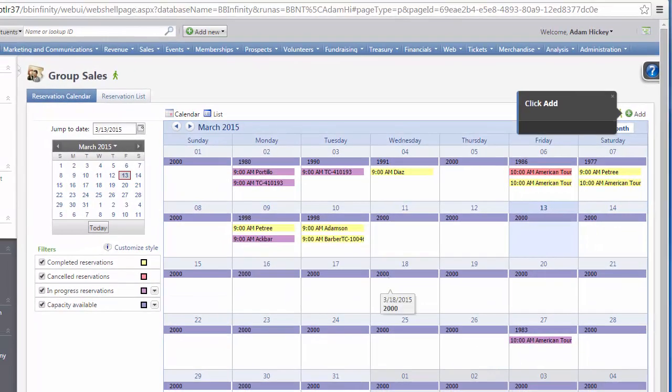That's all there is to using walkthroughs in Altru. We hope you'll find walkthroughs helpful as you learn and use Altru. Thank you for watching.